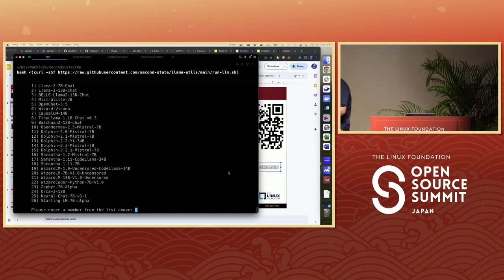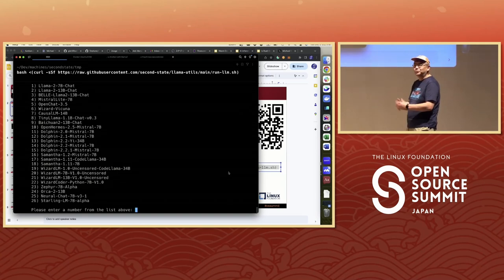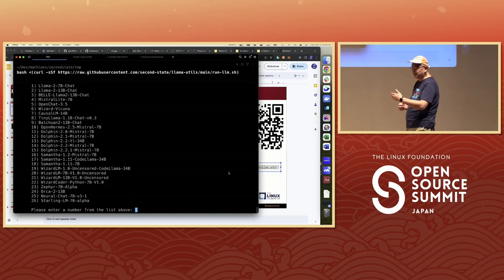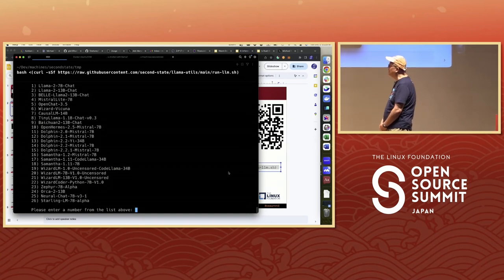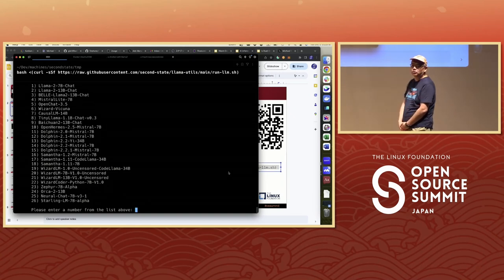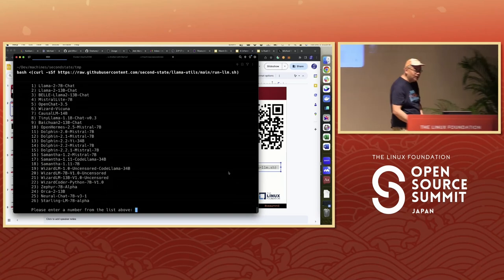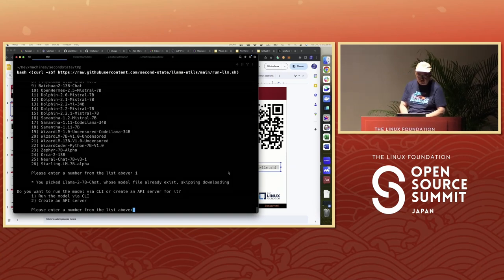Then it gives you a list of large language models you can choose from. If you search Hugging Face for Llama 2-based large language models, you can see over 2,000 of them. They're all based on the Llama 2 model that Meta AI released, using different datasets for fine-tuning or different pre-trained data with the same architecture. What we've listed here are about 20-something of the most popular ones we've tested with our setup. Some are good at Q&A, some are good at coding. We're going to choose the first one: the original Llama 2 7-billion parameter model.